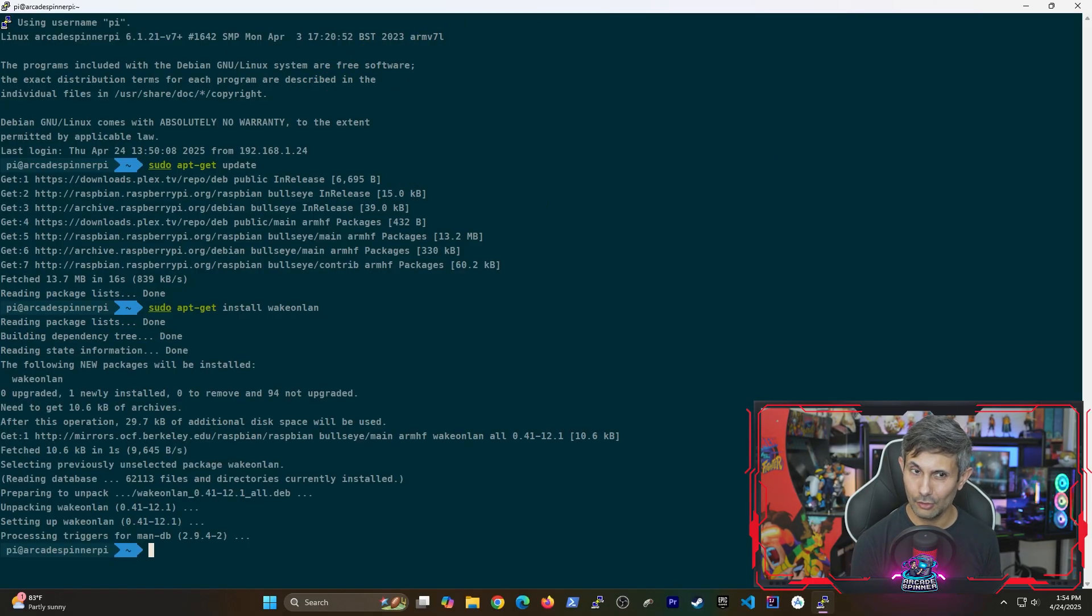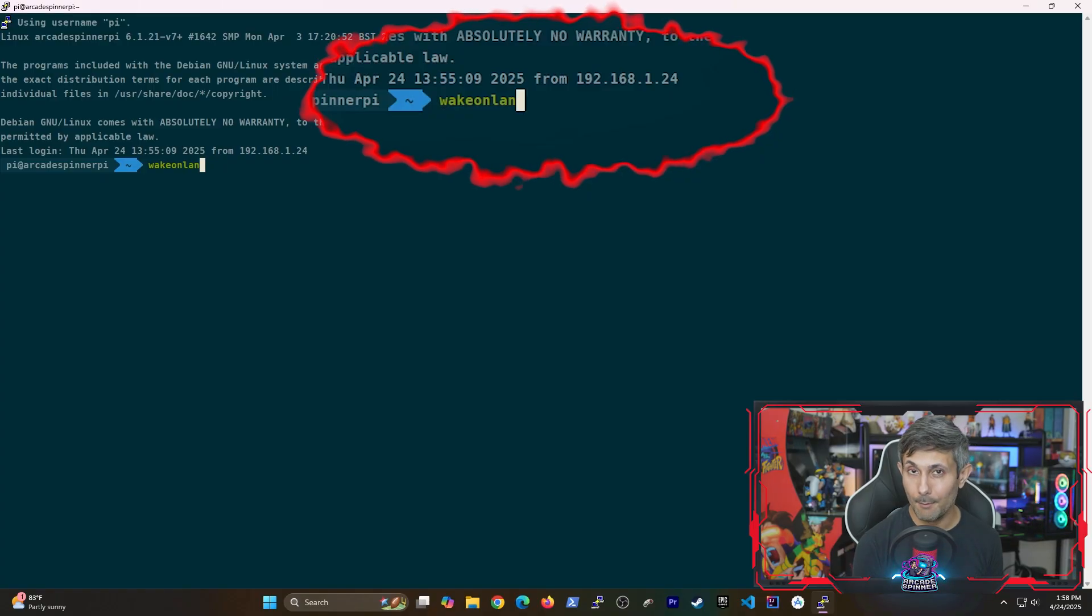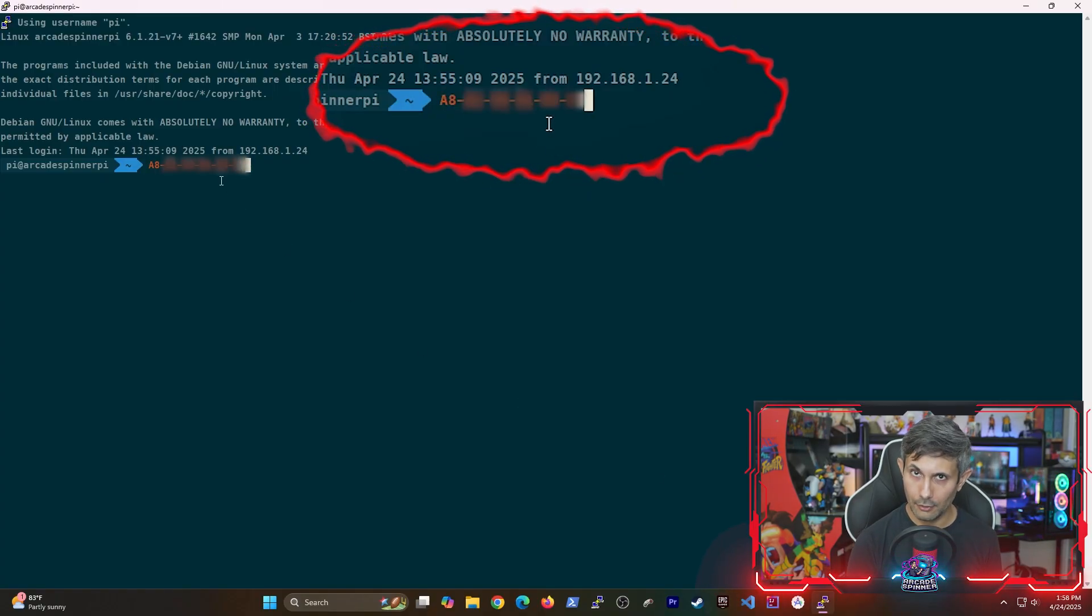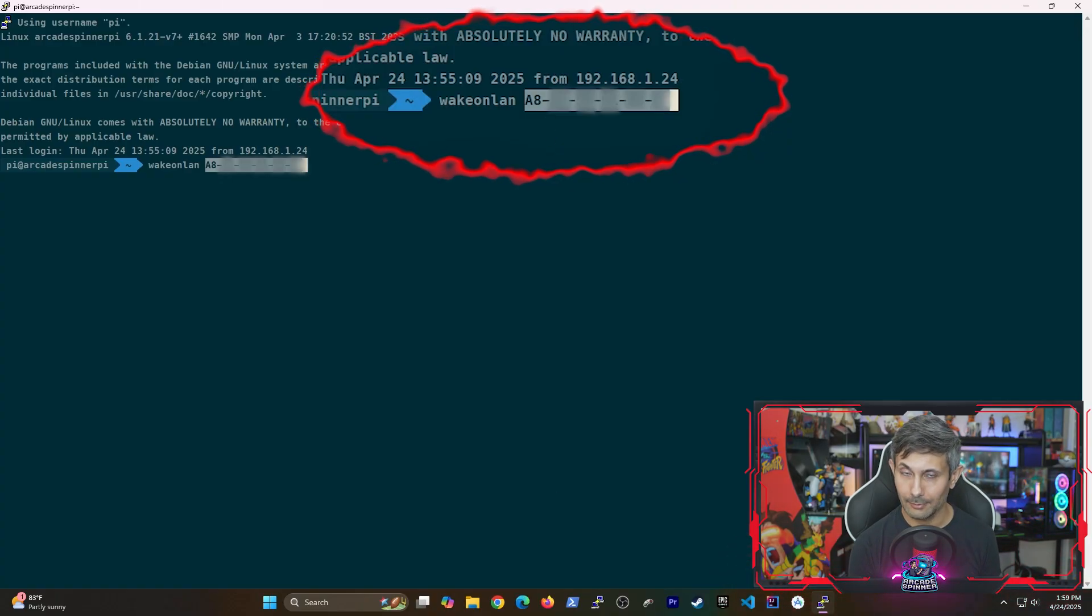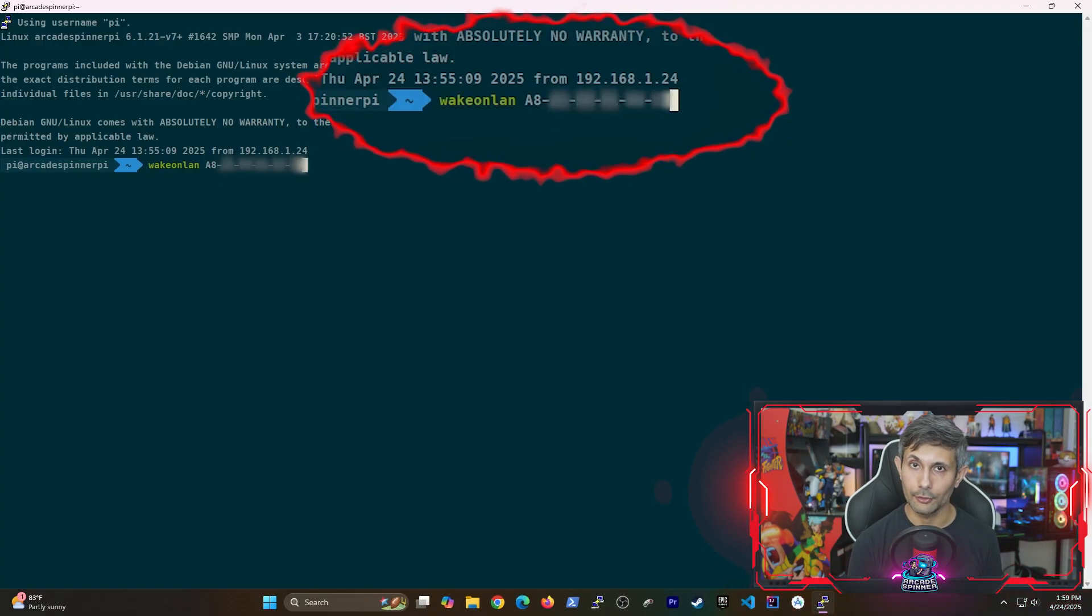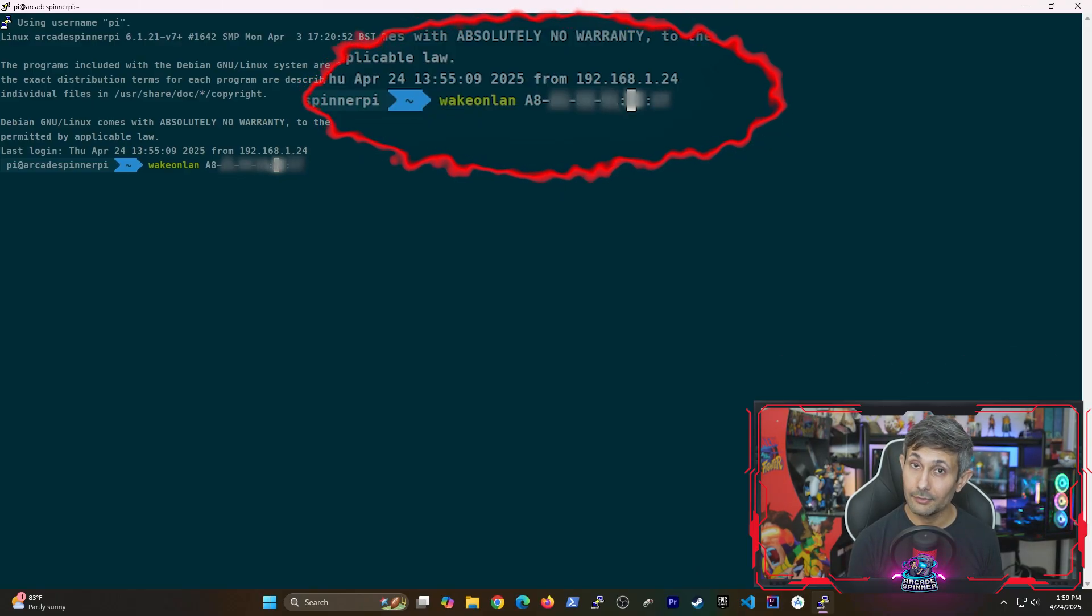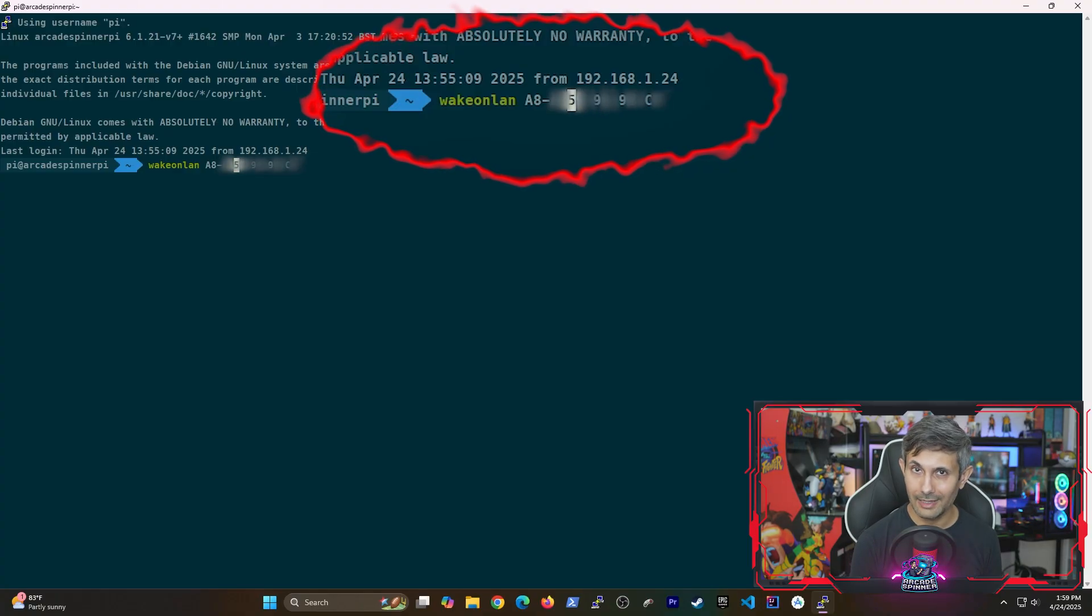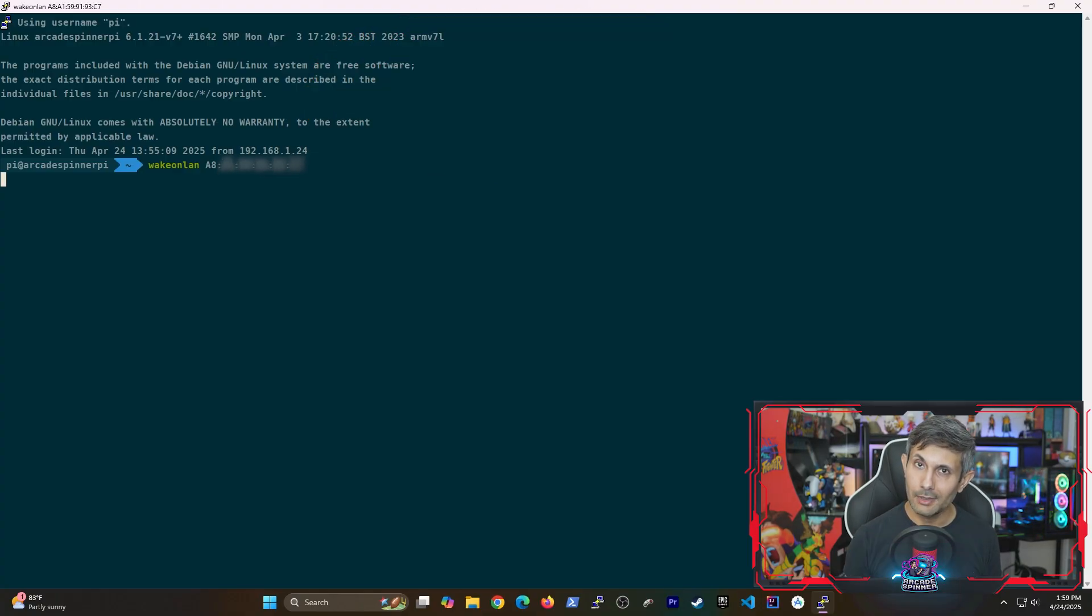But once it's installed, we'll now send a wake on LAN magic packet by running wakeonlan followed by the MAC address of your network adapter that we captured earlier. But before you run this command, be sure to replace the dashes with colons. Because otherwise, wake on LAN is not going to register this as a valid MAC address.